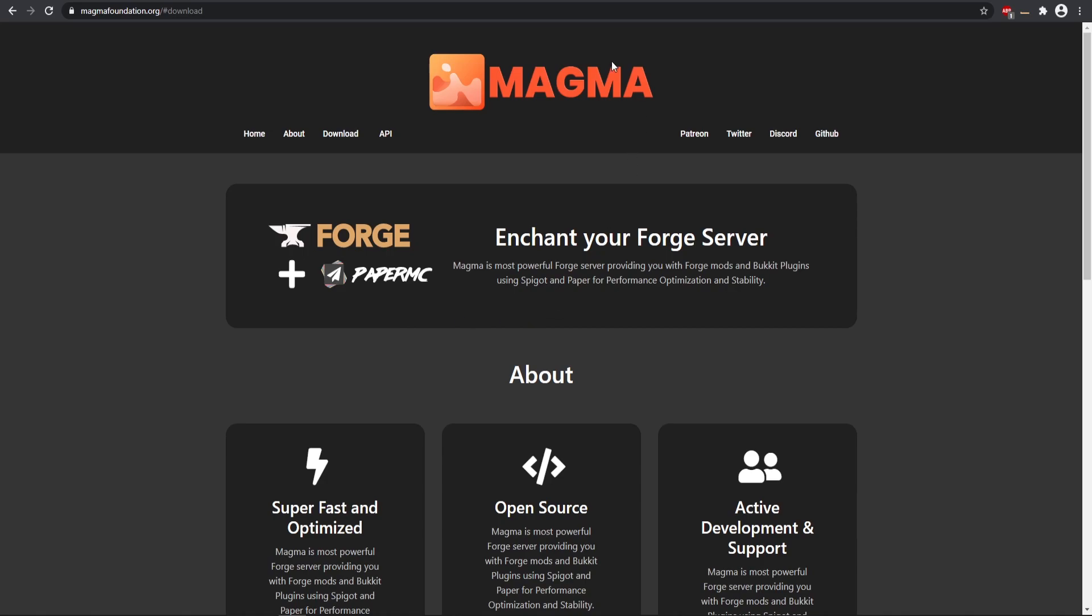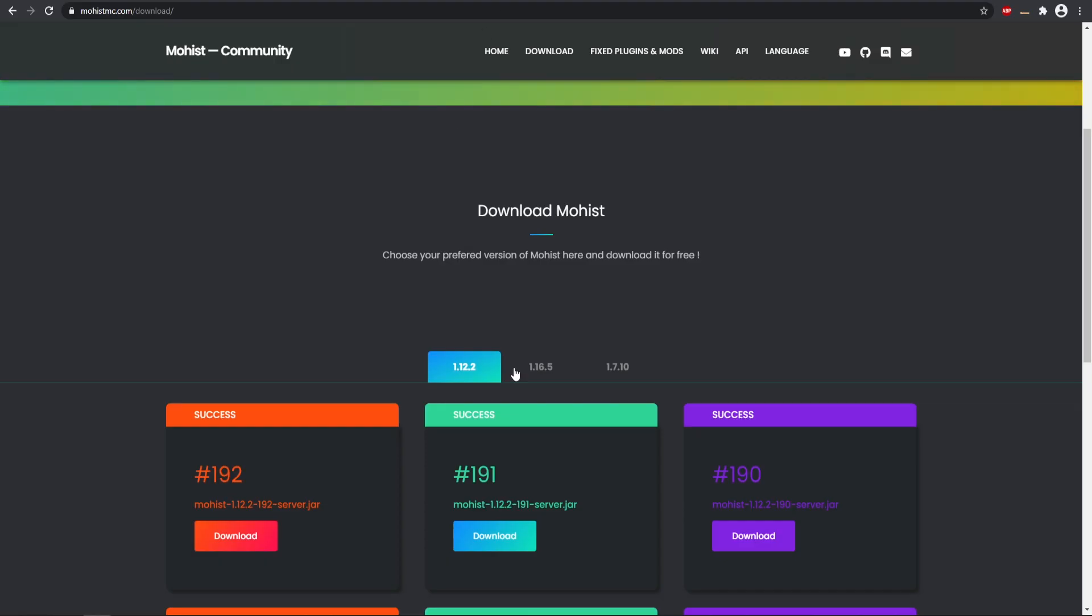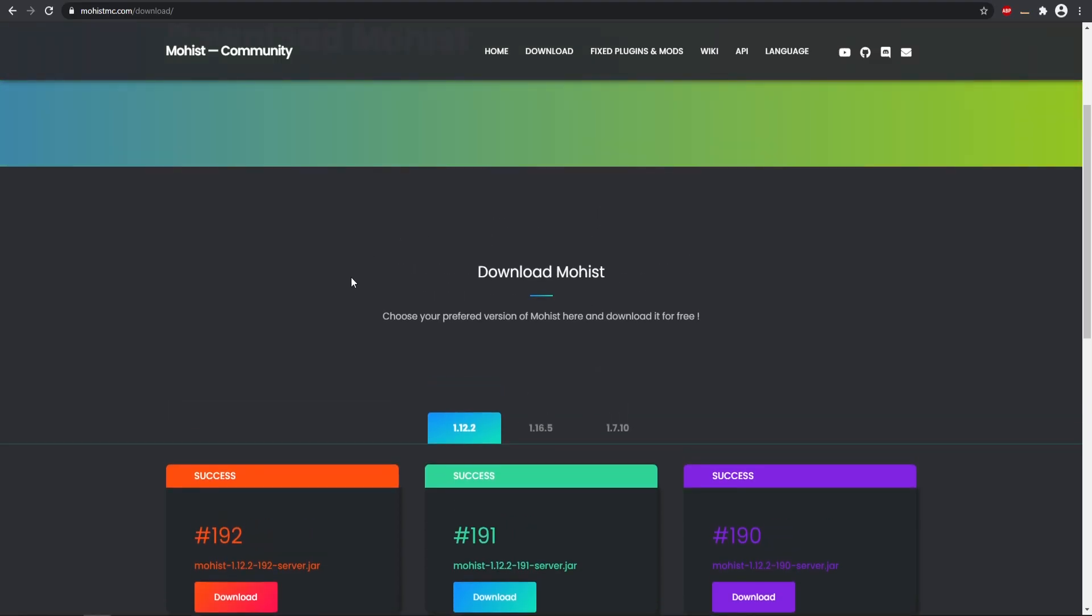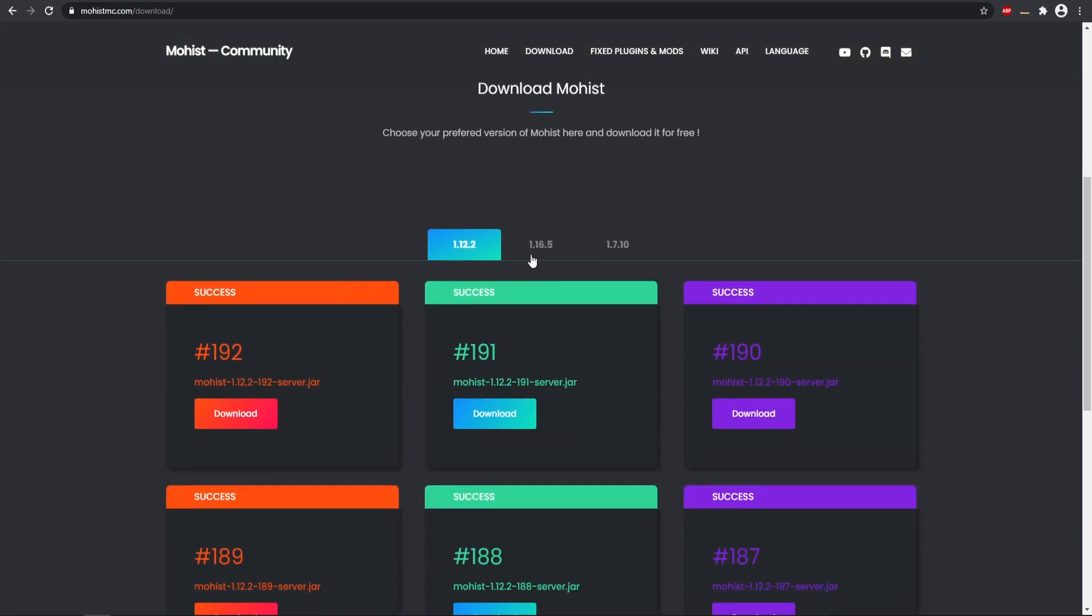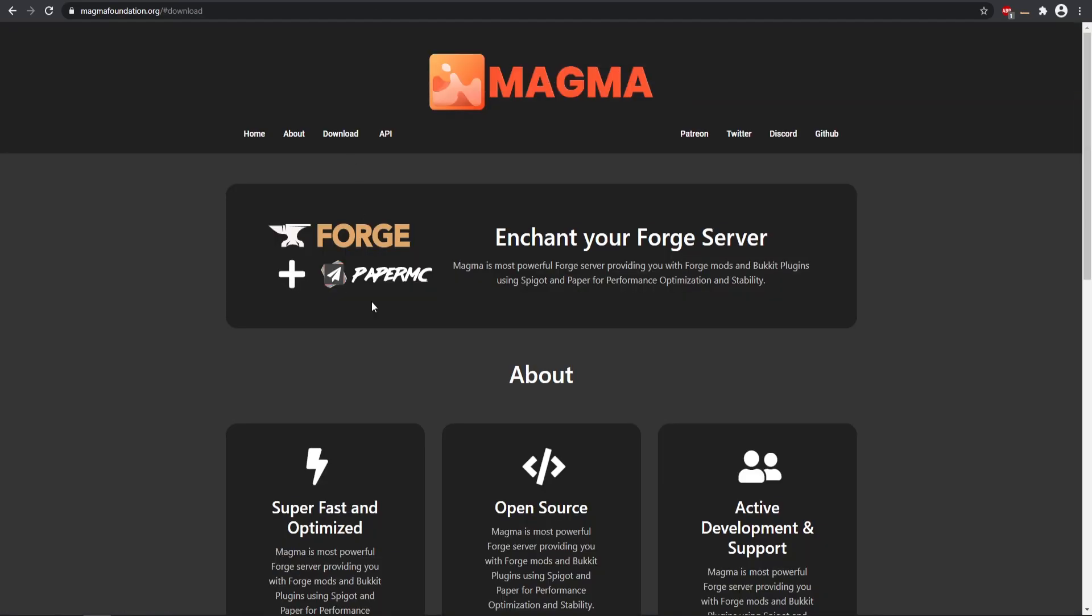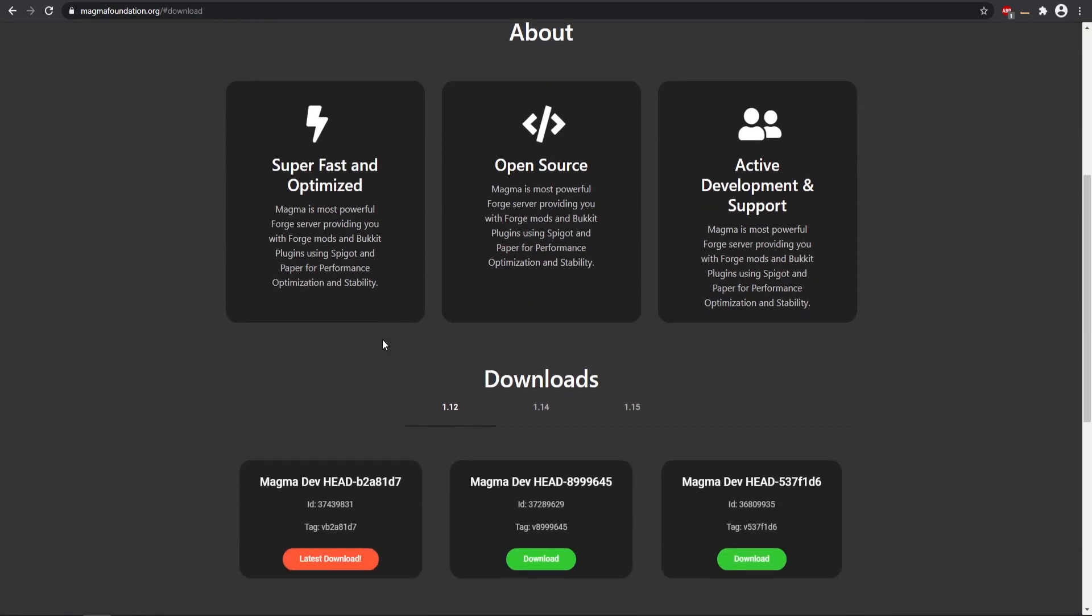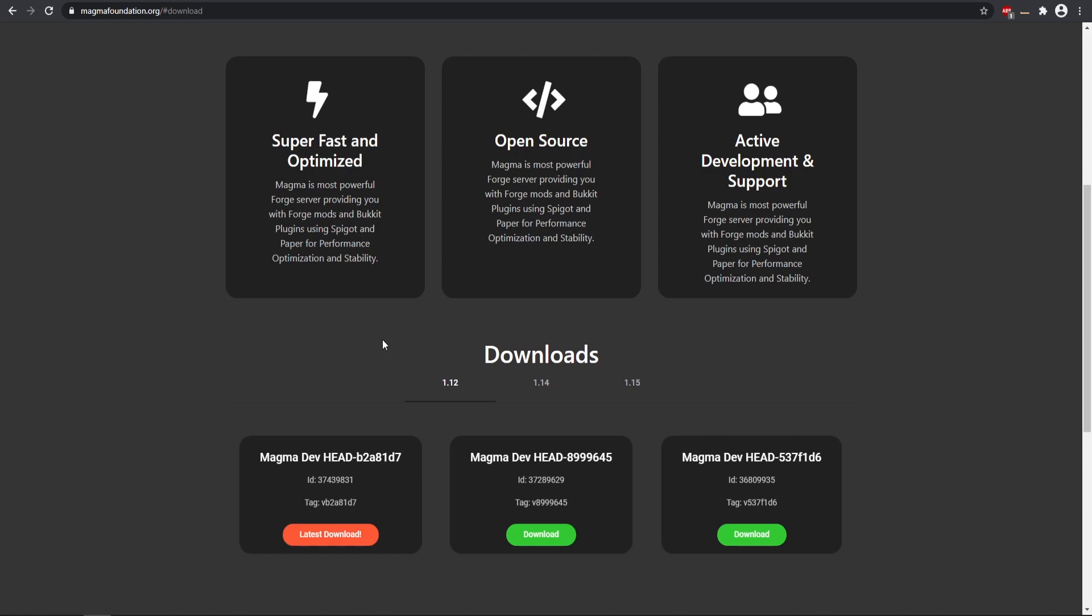We're going to be using this server software called Magma. There is something else called Moist as well, and it does work with 1.7, 1.12, and 1.16. Magma currently, as of recording this, only is working on 1.12. They are currently working on 1.14 and the updated 1.16 versions on their Discord, so those should be released pretty soon.